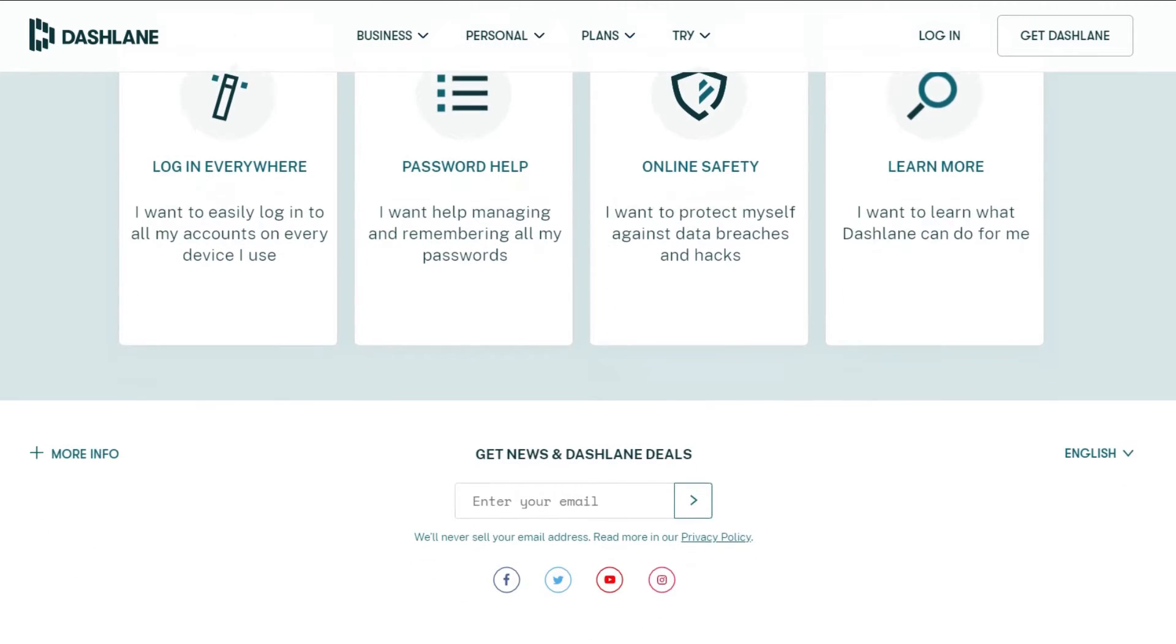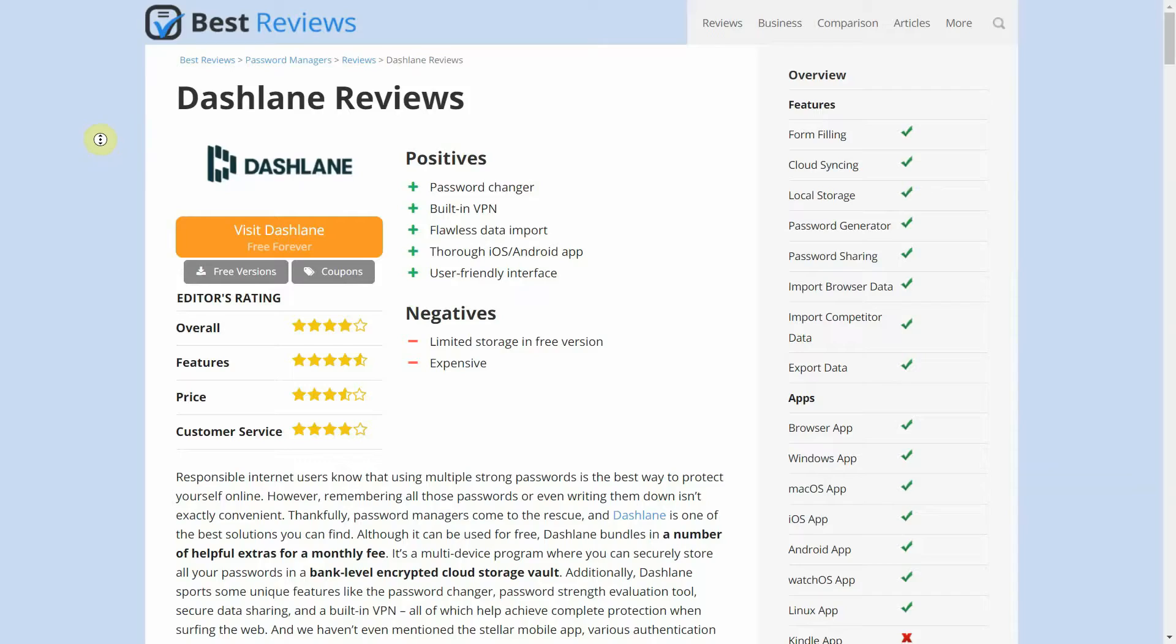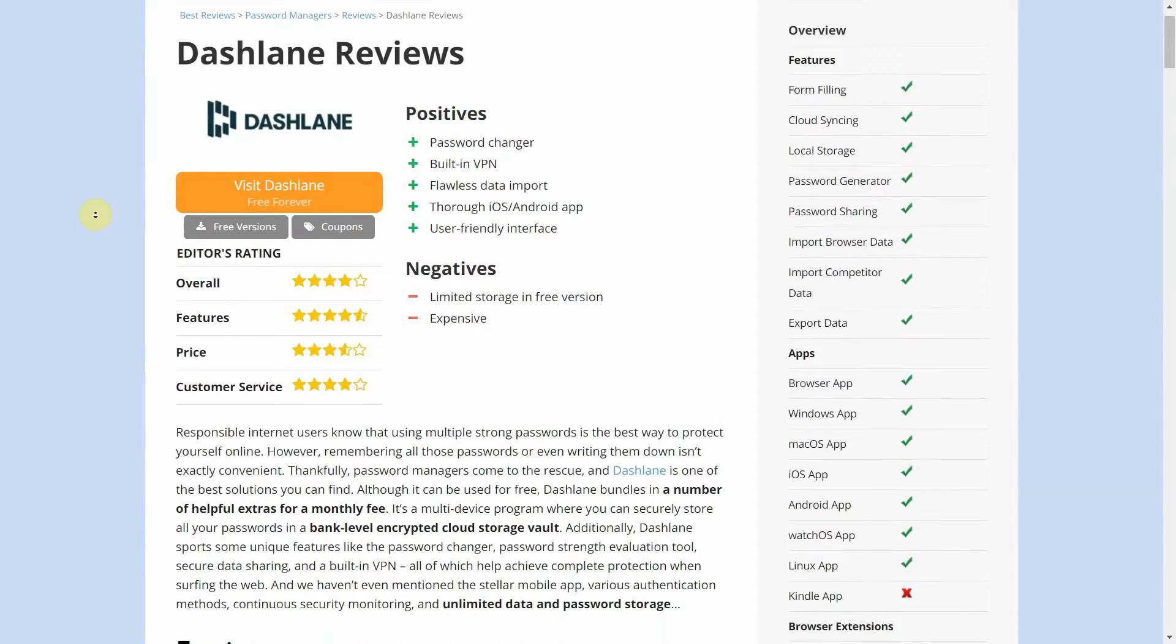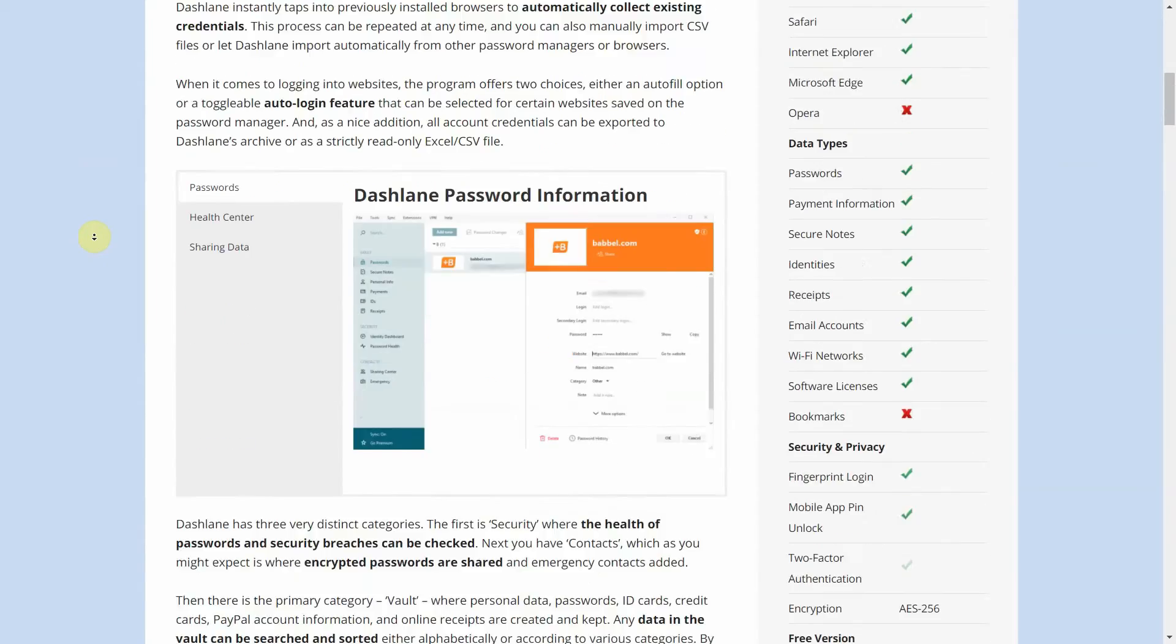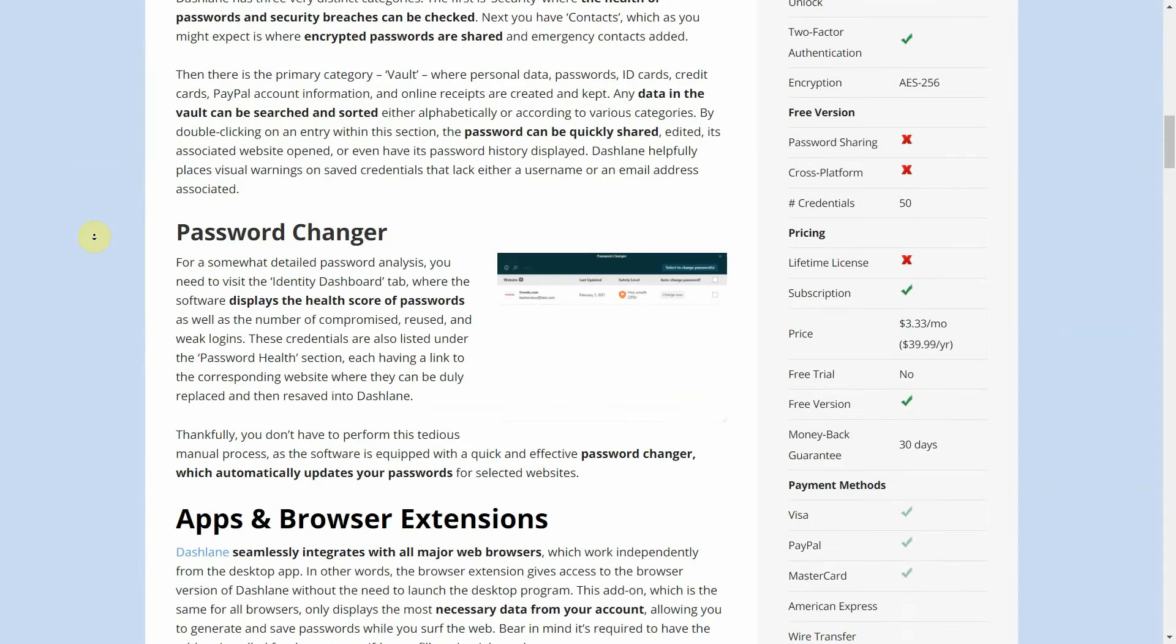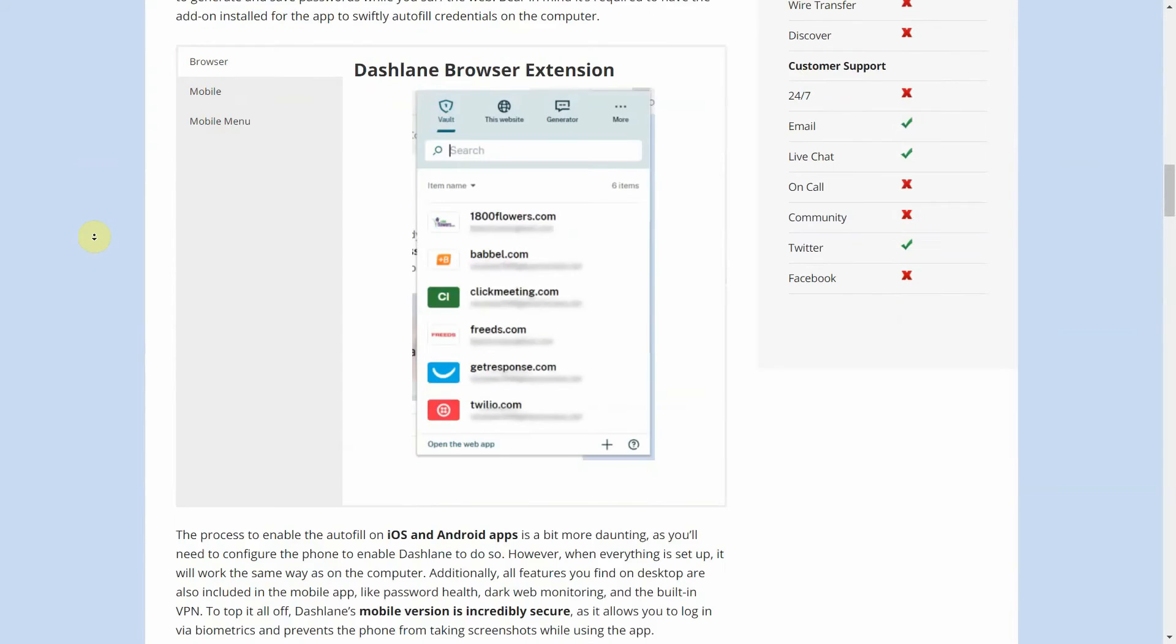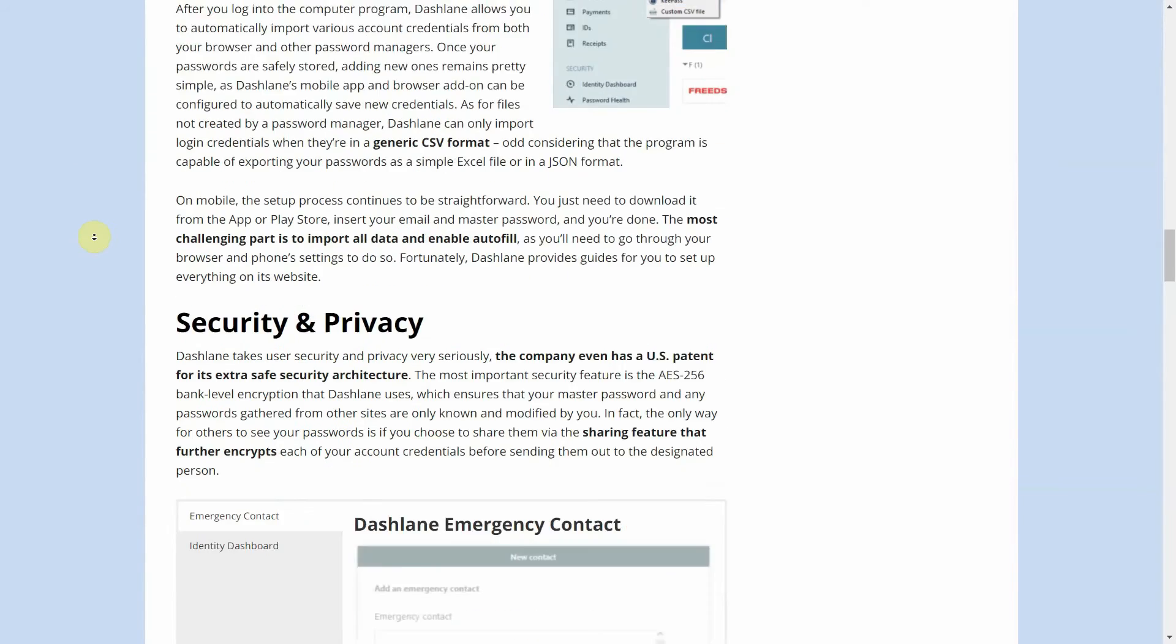Since technology is always evolving, make sure to check out our website at bestreviews.net after the video to find a more comprehensive and up-to-date review of Dashlane. And with all of that out of the way, let's get into the video.